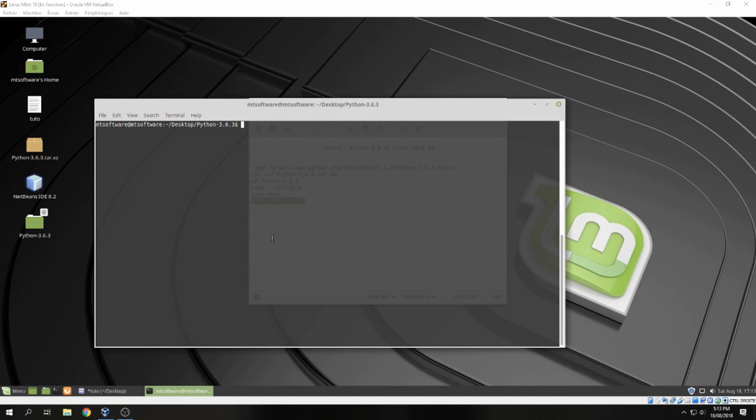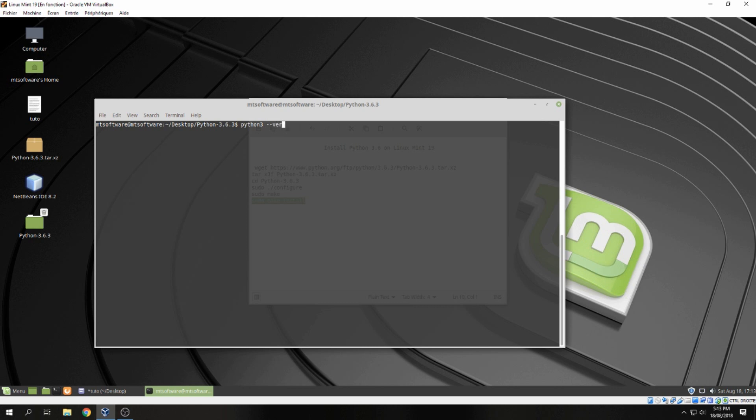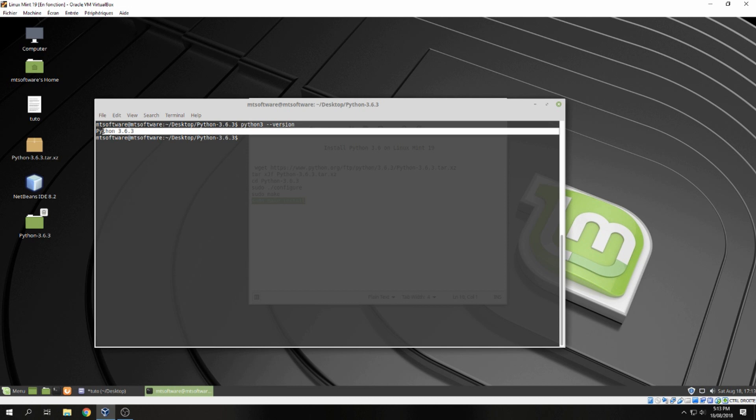Okay, the installation is finished. Now let's check the version of Python if it was installed correctly or not. Let's write python3 --version and here we see the version of Python installed is 3.6.3. So this is how to install Python 3 on Linux Mint 19.